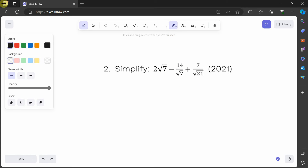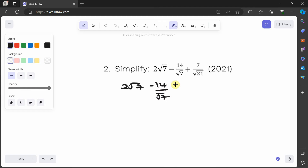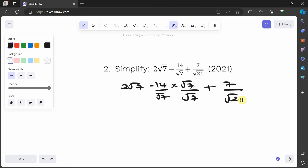The first thing I want to do is resolve all these denominators. So you can write 2√7 minus 14 over √7 times √7 over √7, plus 7 over √21 times √21 over √21.